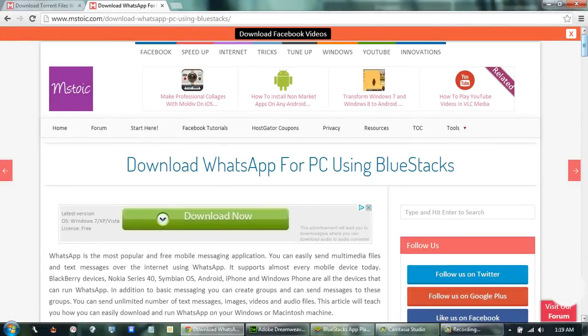Hi, I am Himat Agarwal from Amstack.com. Today I am going to show you how you can install WhatsApp on your PC.